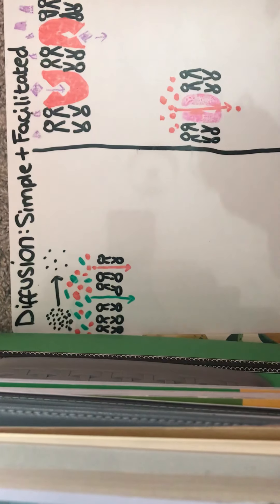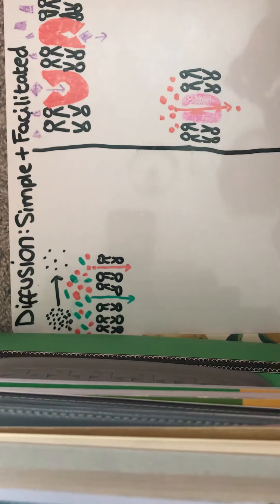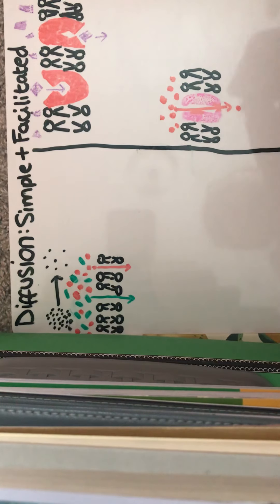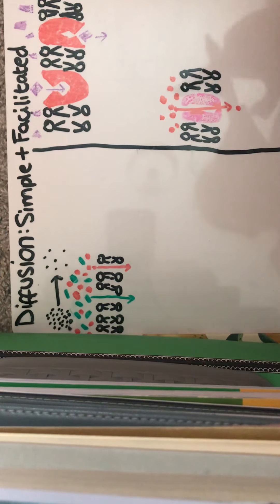Hello and welcome to the video on diffusion, both simple diffusion and facilitated diffusion.